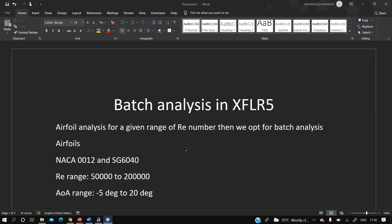For the NACA 0012 airfoil and SG6040 airfoil, the Reynolds number range is given to be 50,000 to 2,00,000. Doing each one at a time could be difficult, so we opt for batch analysis for a given angle of attack range of minus 5 degrees to 20 degrees.